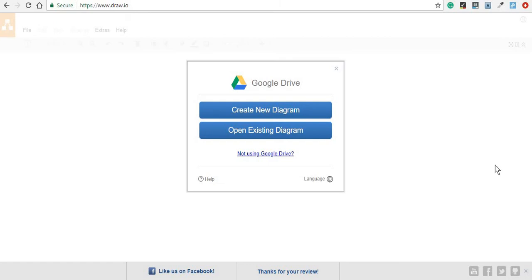Hi again, guys. Today I'm going to show you a very simple to use tool if you want to create charts or any other type of diagram. It's called draw.io and the best parts of this tool are that it's free and very simple to use.